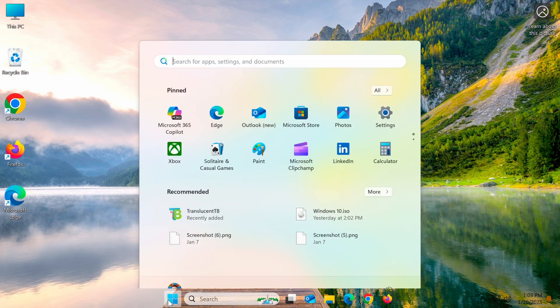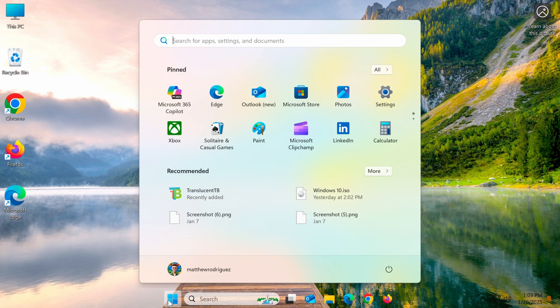First, open Settings by pressing Win+I or going to the Start menu and selecting Settings.